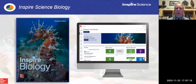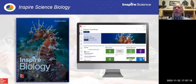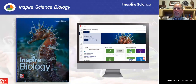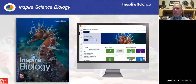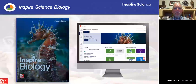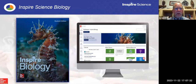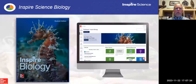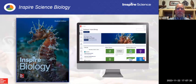Looking at how the digital ties into what we have, I'm going to focus on biology, but I want you to know biology, physics, earth science, chemistry, and physical science — all of the high school courses follow the same structure. What I show you in biology is going to work exactly the same way in those other courses. It was just easier to pick one and focus on that particular one.